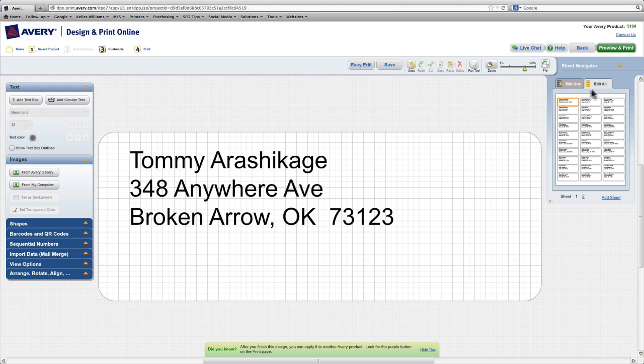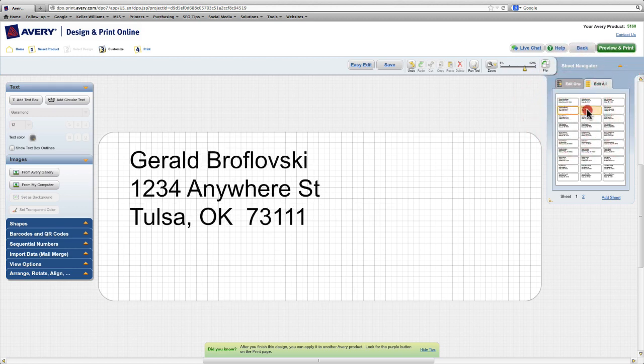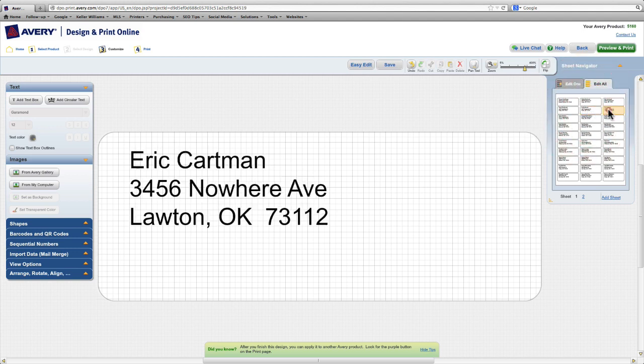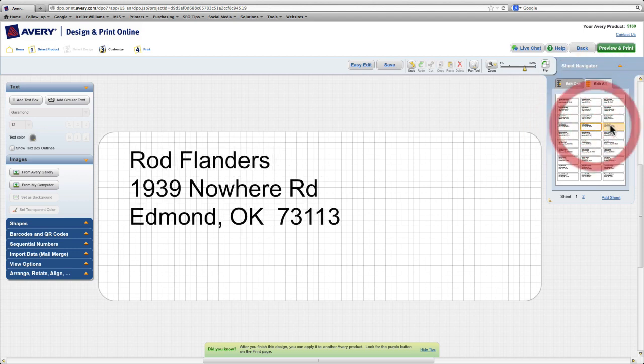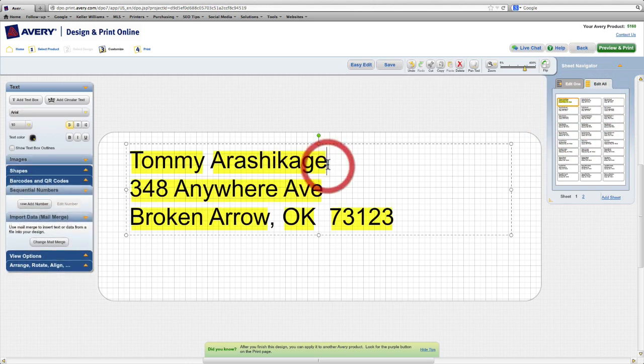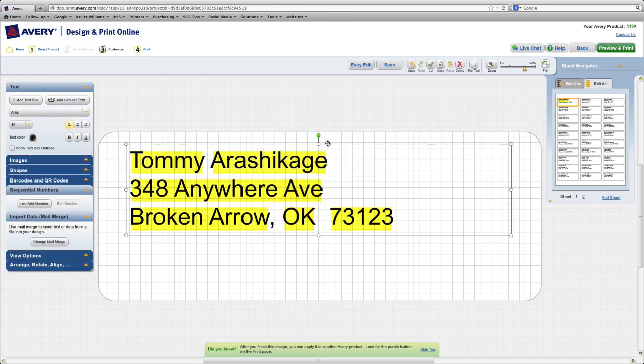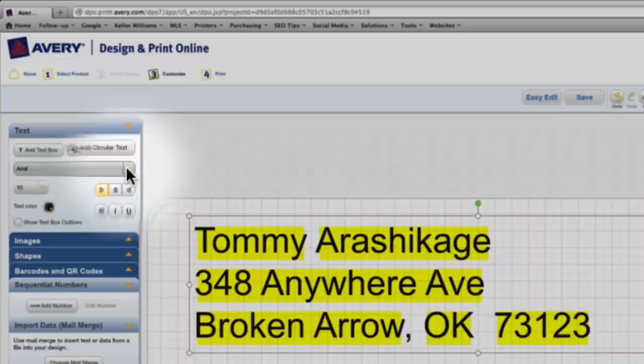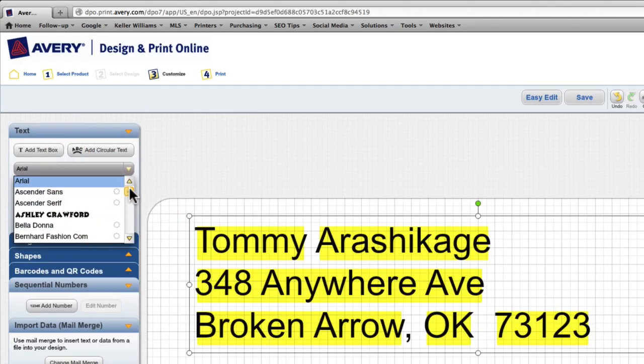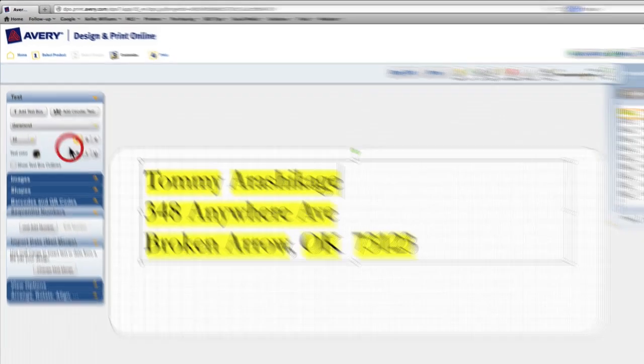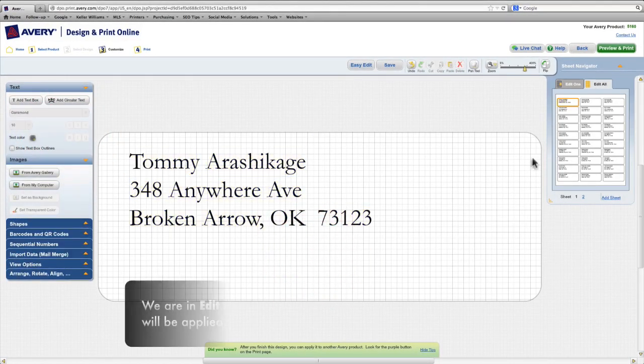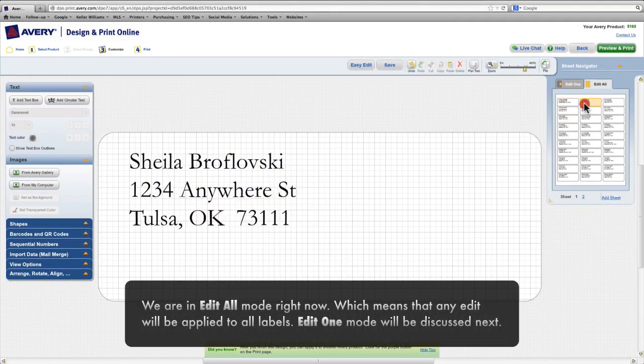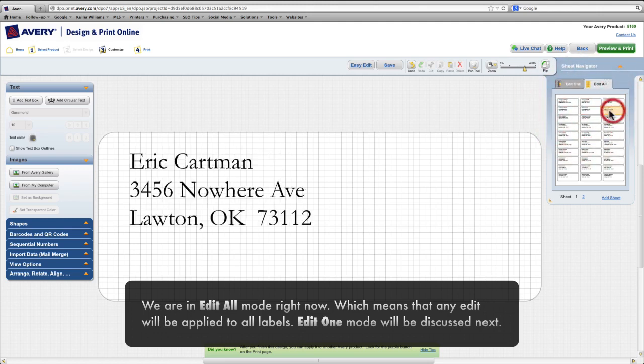Once we complete the mail merge, you can see that we get an individual mailing label for each person in our contacts list. Now to make things look a little nicer, I'm going to change the typeface for this text box. So first, I'll select my text box, and then I'll come over here to the typeface selector and change this to Garamond. And you can see that when I change the typeface for this label, it changes the typeface for all the labels.